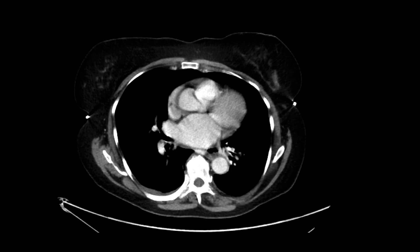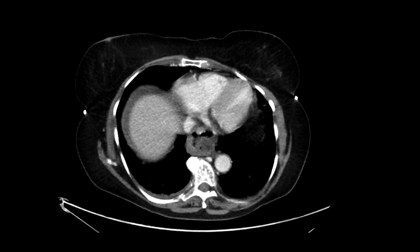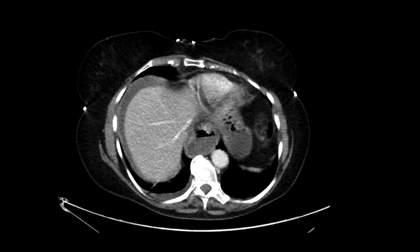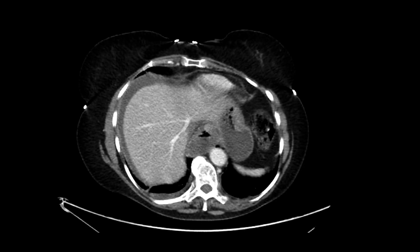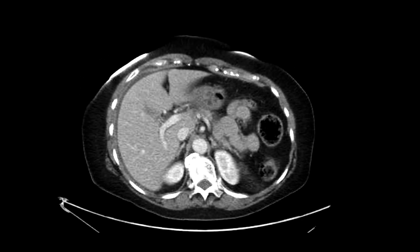This is a patient who comes in with right lower quadrant pain and gets a CT scan with intravenous contrast. We can immediately see that there is some right upper quadrant free fluid in the right subdiaphragmatic region. There's also a small to moderate size hiatal hernia.